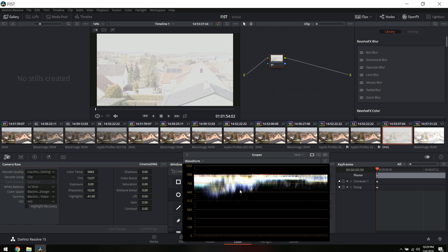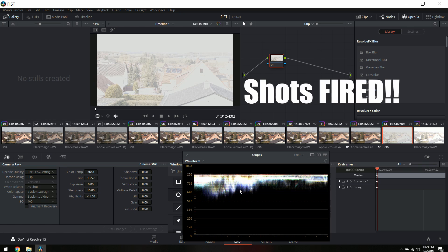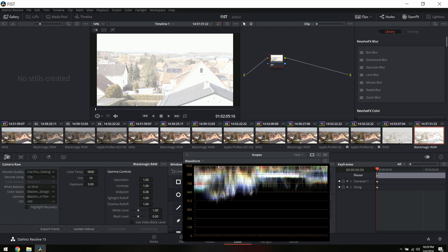That's why shooting RAW or BRAW is really amazing — because you can pretty much recover some stuff in post. You would never be able to do this on a Sony 8-bit H.264 file; it's just impossible.